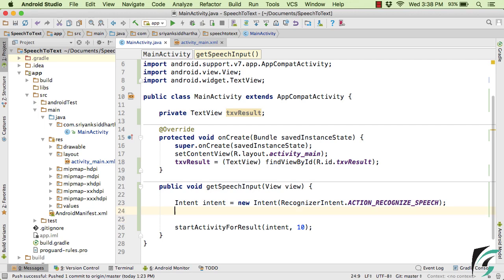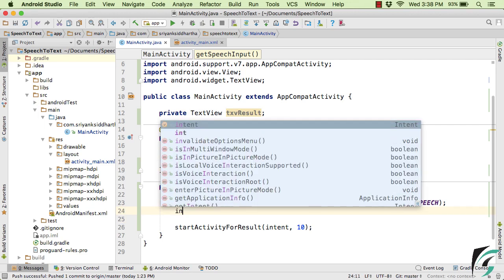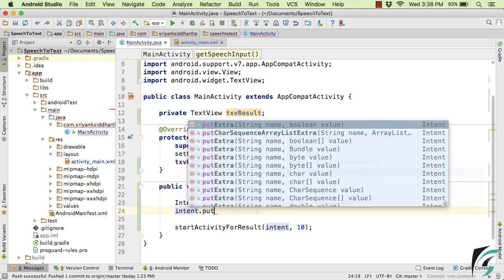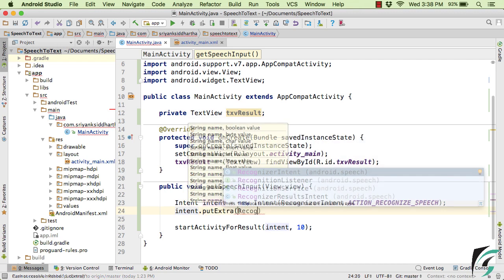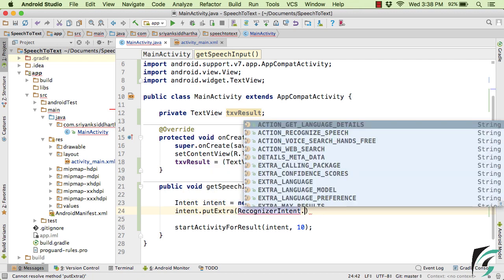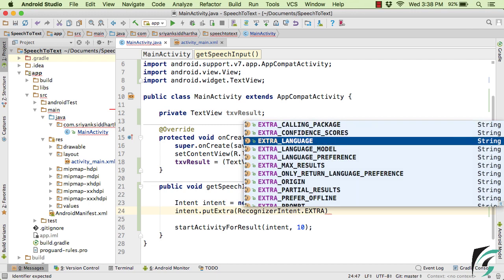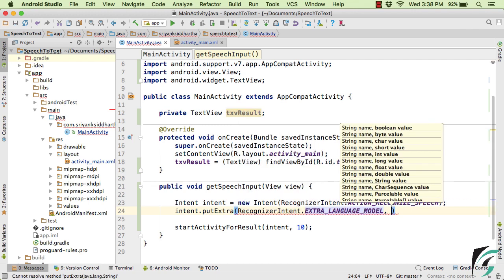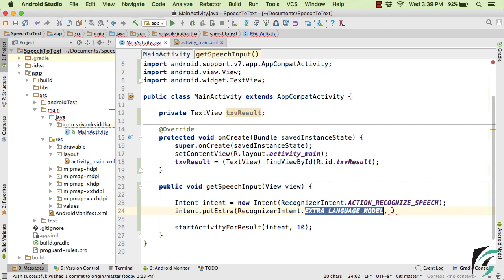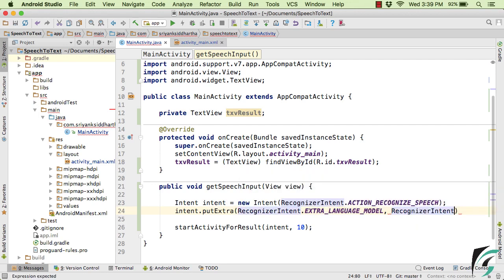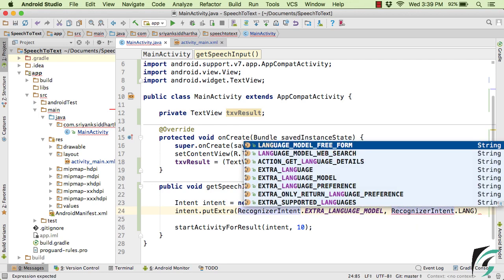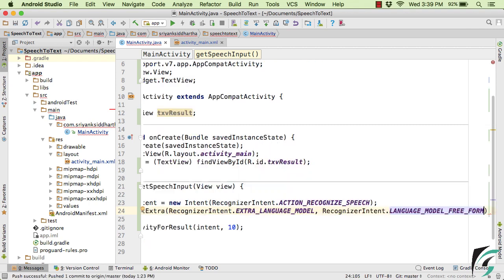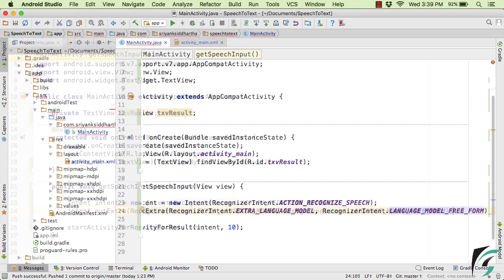such as Intent.putExtra. Simply use the class of RecognizerIntent.EXTRA_LANGUAGE_MODEL. So this is the key. And as a value, simply pass RecognizerIntent.LANGUAGE_MODEL_FREE_FORM. Now as a value, you can also pass LANGUAGE_MODEL_WEB_SEARCH. But here, I will use LANGUAGE_MODEL_FREE_FORM that will simply take user input in the free form.